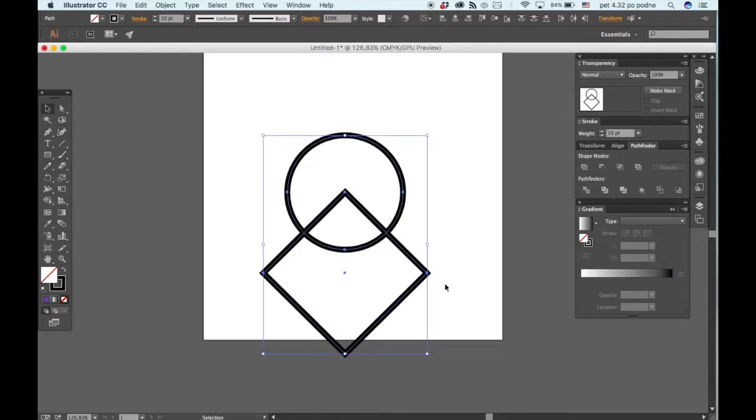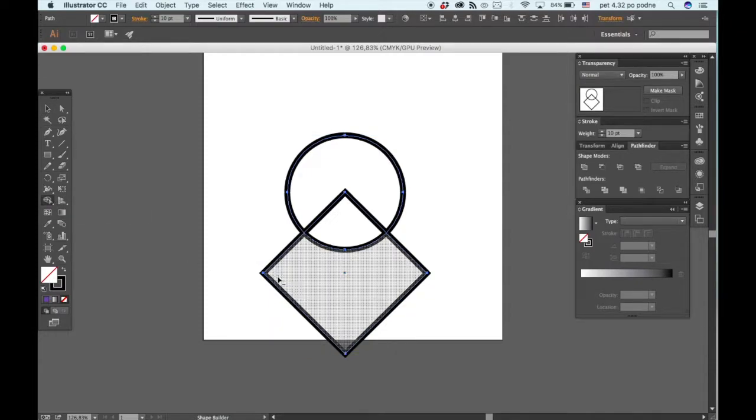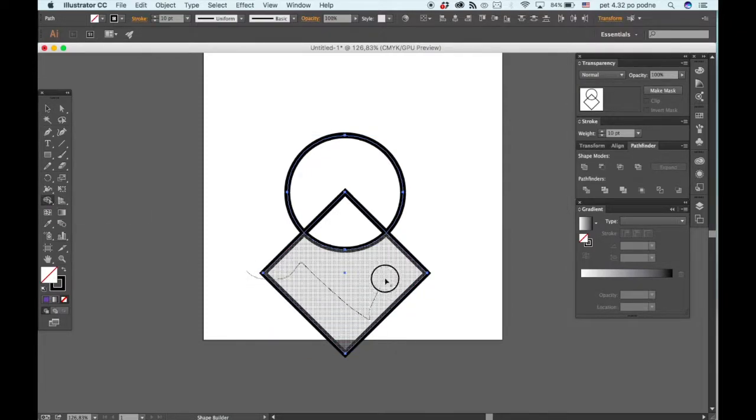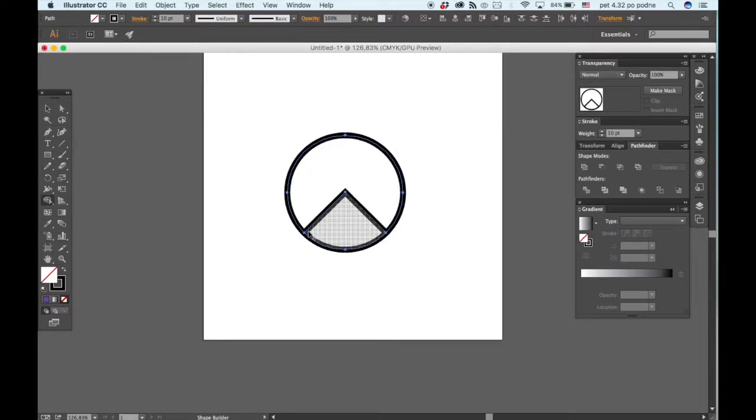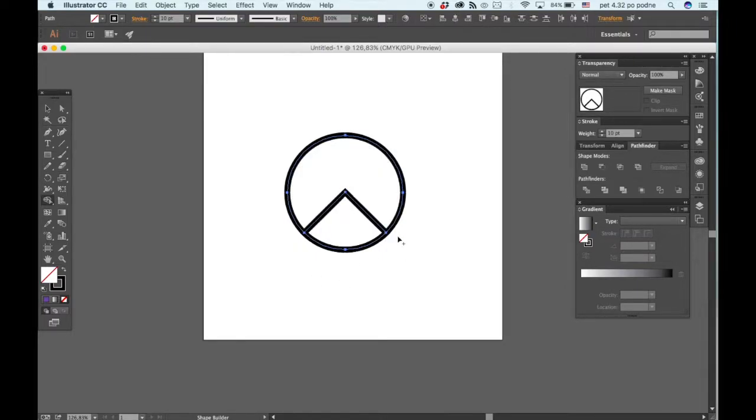Now select both of these and go to the shape builder, hold down the option key and just draw across the bottom part of the rectangle. That will leave you with the triangle in the middle that we want.